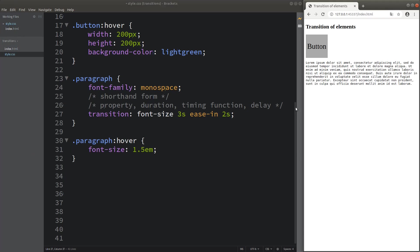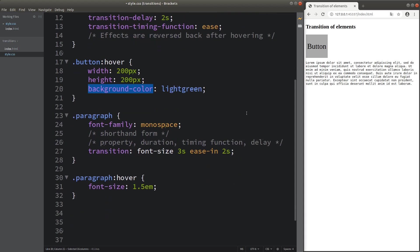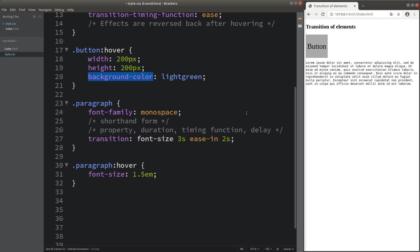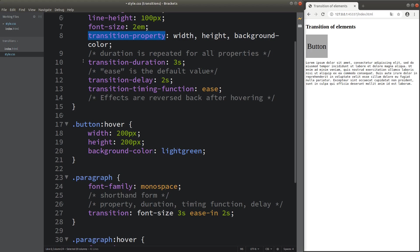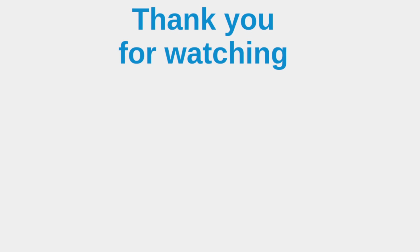I hope you are able to understand the transition properties. By using these attributes — transition-property, transition-duration, transition-delay, and transition-timing-function — you can achieve smooth transitions. You can also use a shorthand form to condense your code to just one line. This is the end of the video. If you have any questions, please leave them in the comment section below. If you like this video, please give me a like and subscribe to my channel. Thank you for watching.